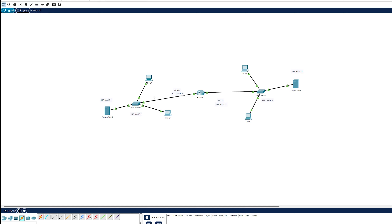This network consists of two computers per network — overall four networks, two switches, one router, and two servers. I will show you the configurations of the server and everything else.